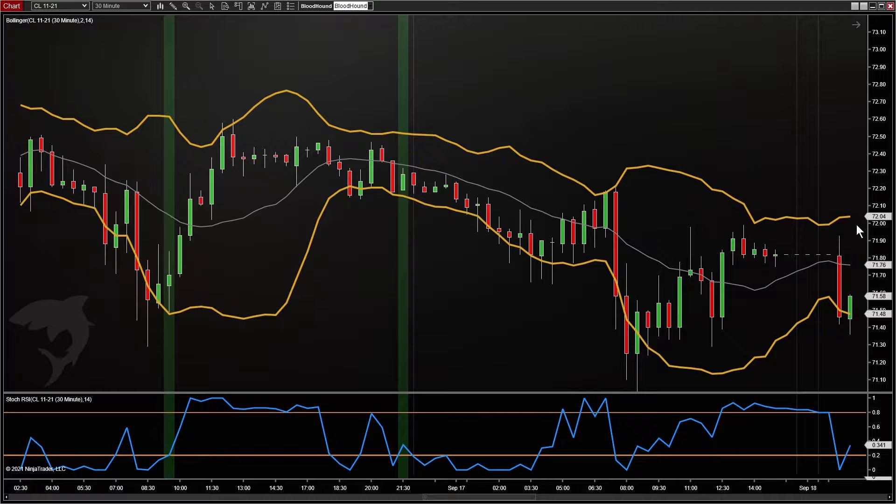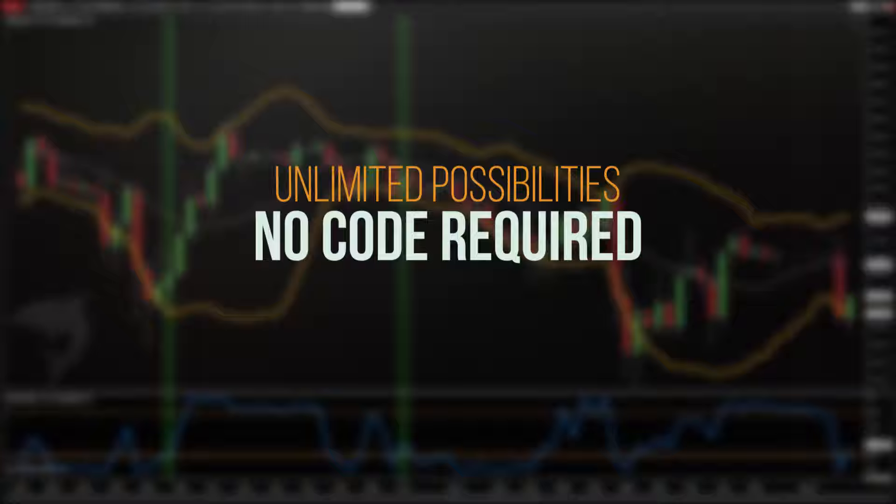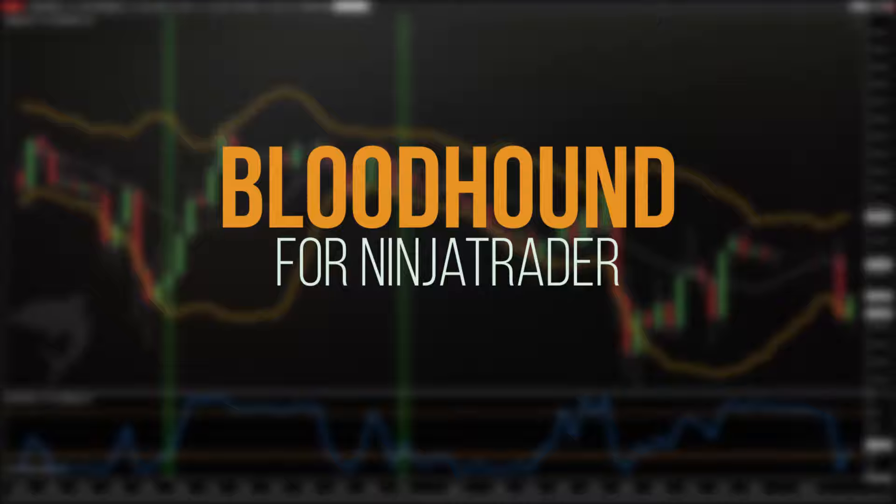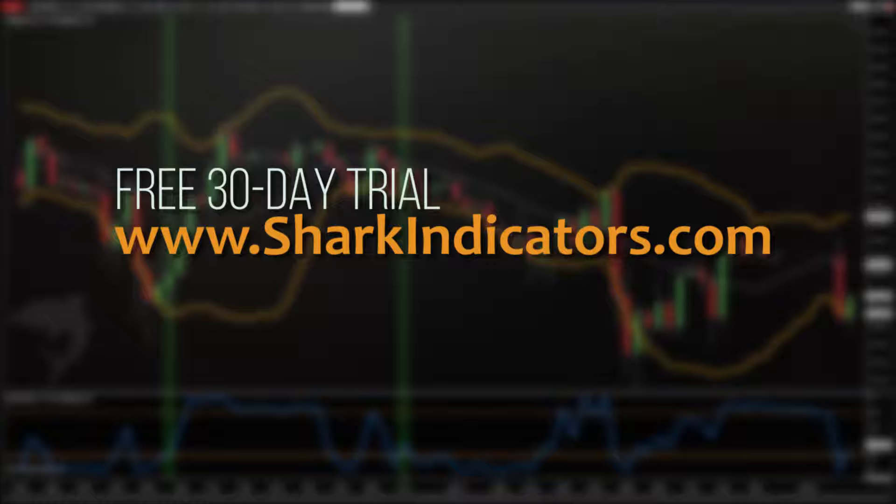That's just another example from a real-world customer question. If you use NinjaTrader and you're interested in learning more about Bloodhound, check us out at the link below. There's a free trial and unlimited support in case you have questions as you learn.